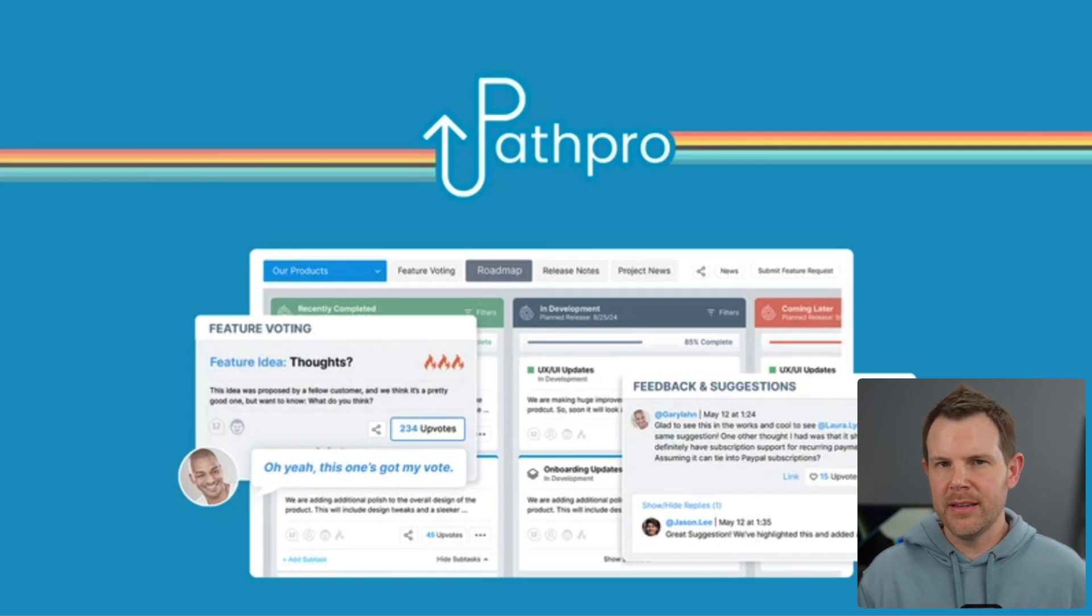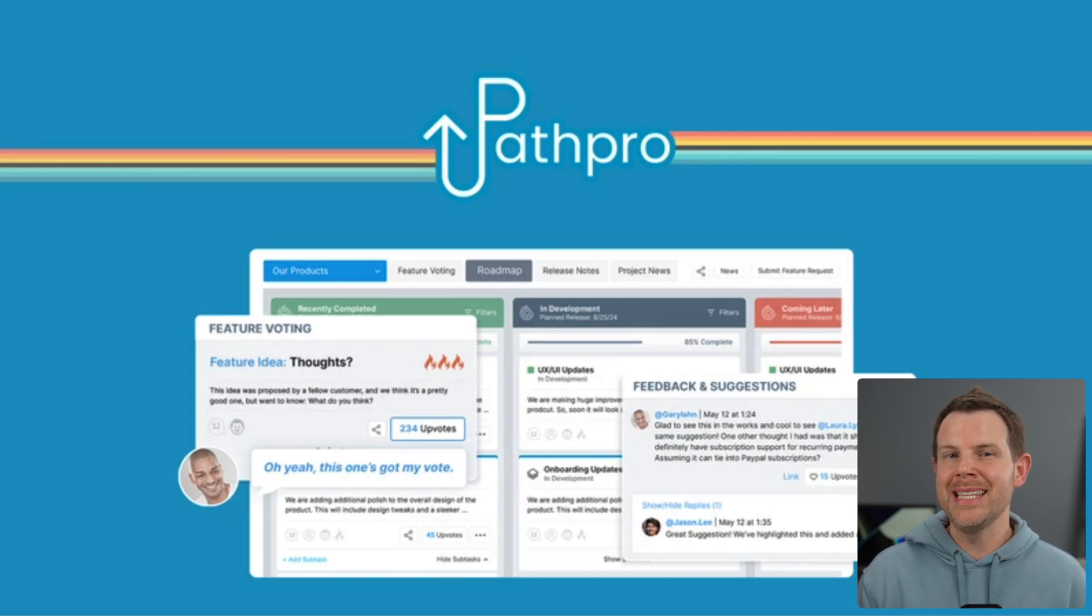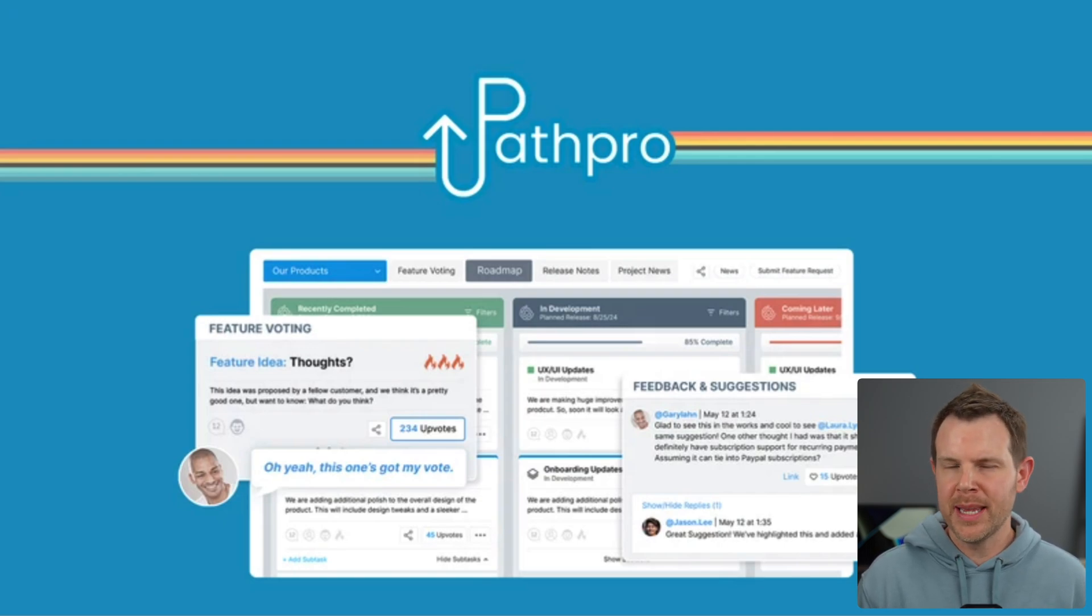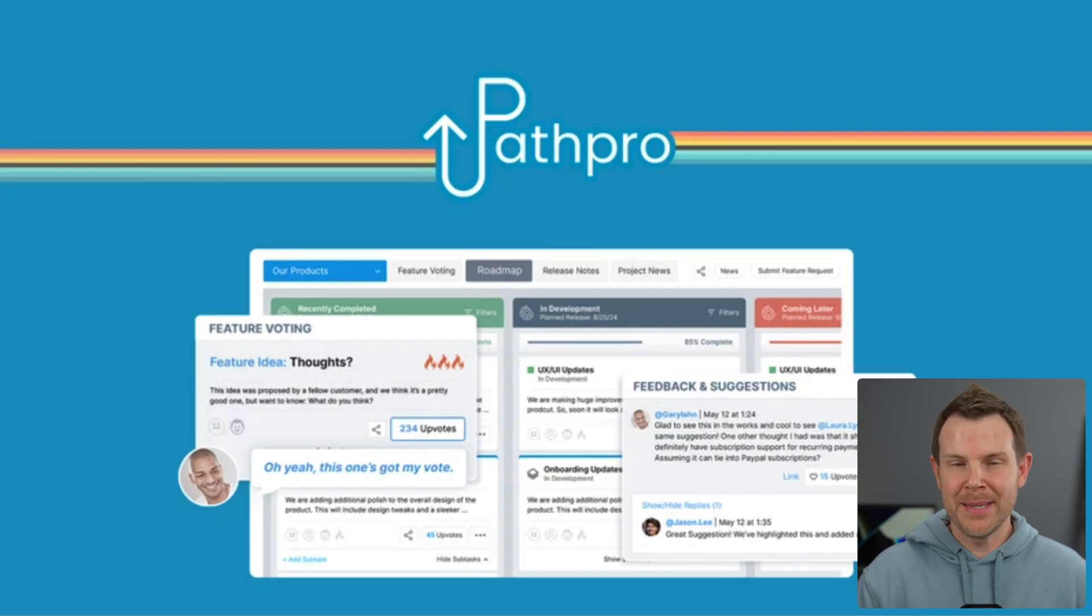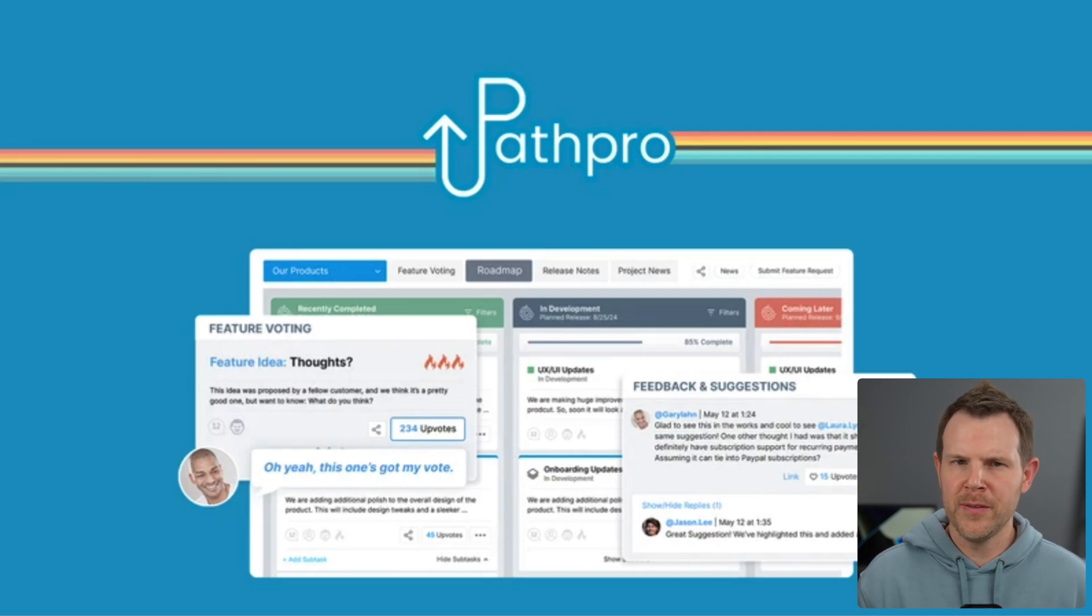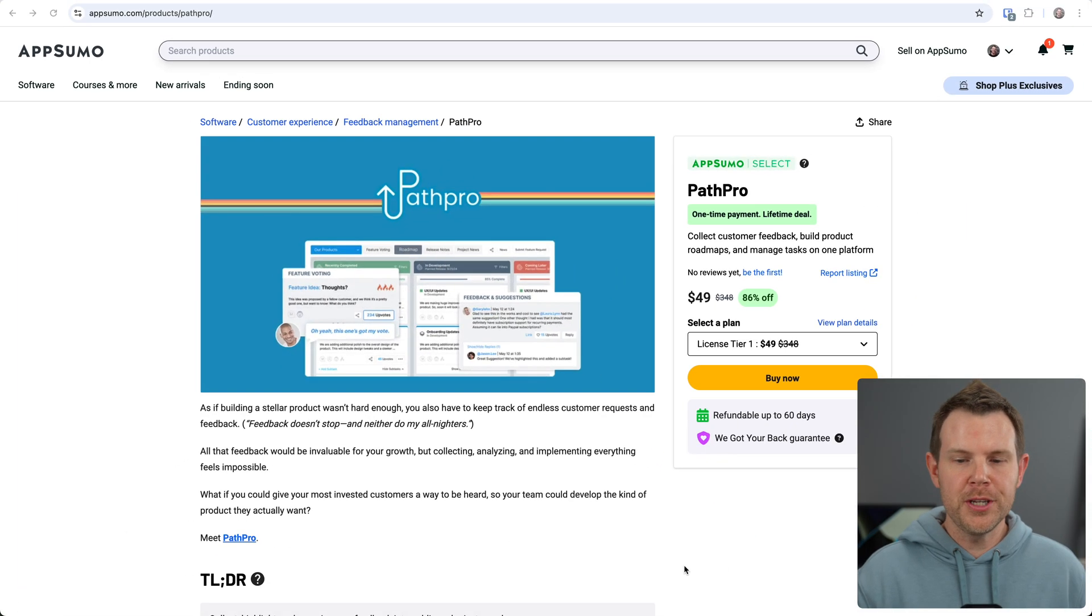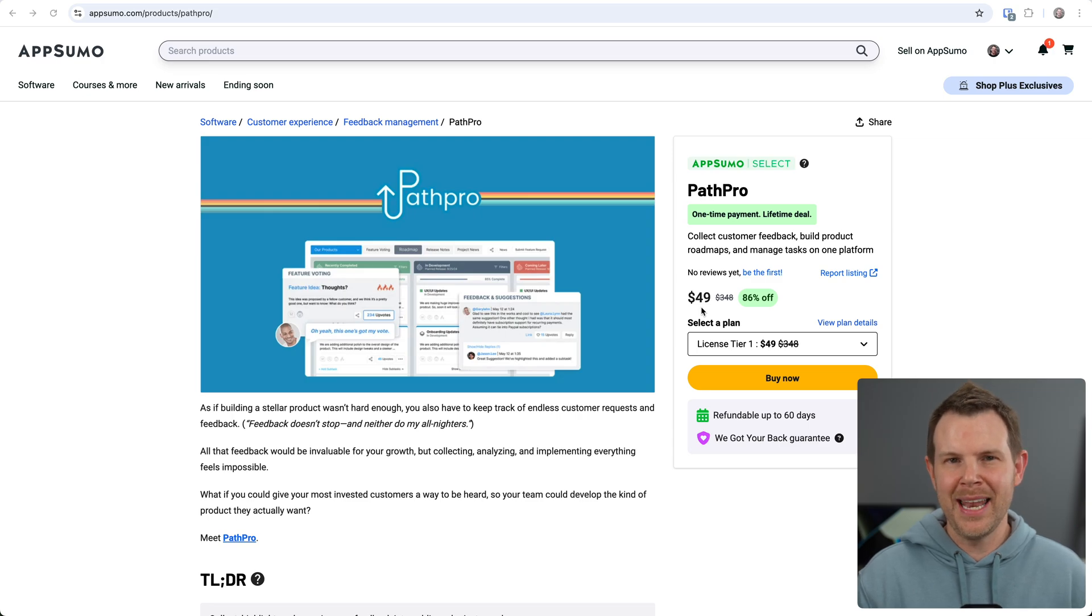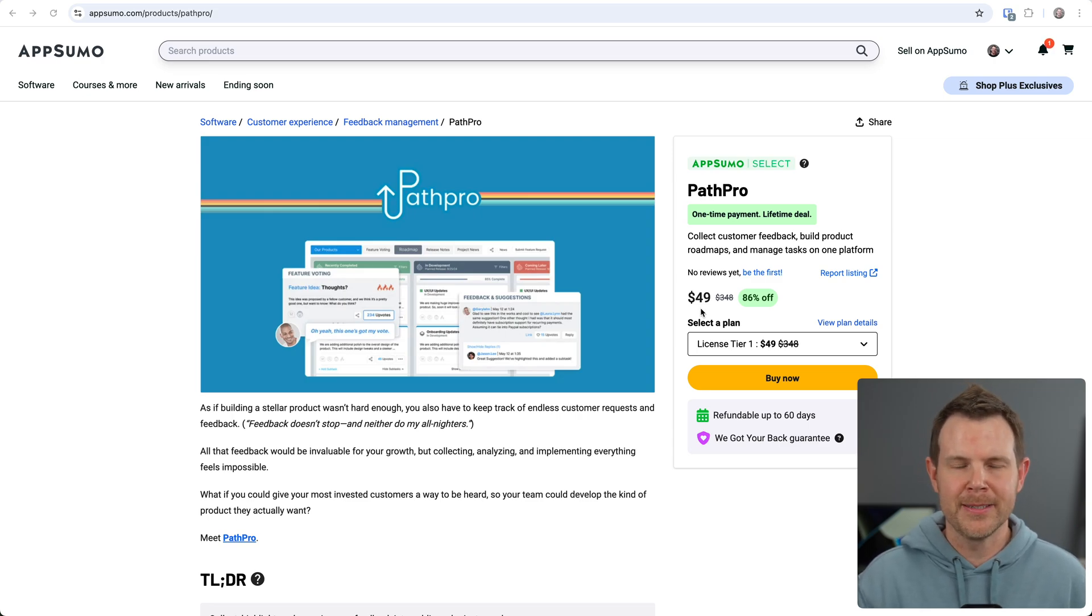You've seen these before, particularly with software developers, where you've got ideas, things that you want to see them add, and you log into their website, add a feature, and other people can upvote it. Well, now you can have one of those boards, and people can submit ideas for your products or services. Now, the good news here is you can get this type of tool for just $49 over at AppSumo, and that is a pretty good price because it's not a monthly recurring cost. It's a one-time fee of just $49.